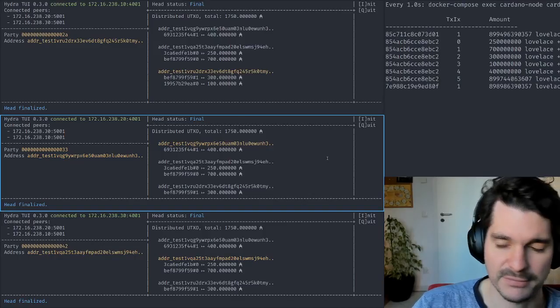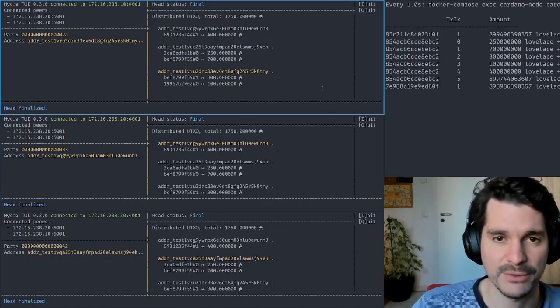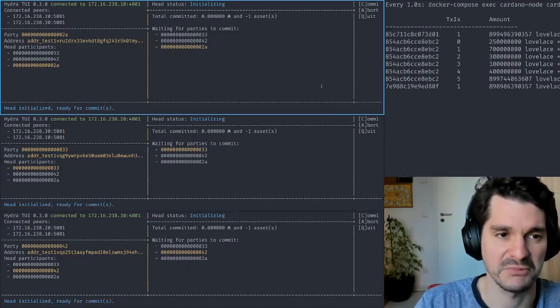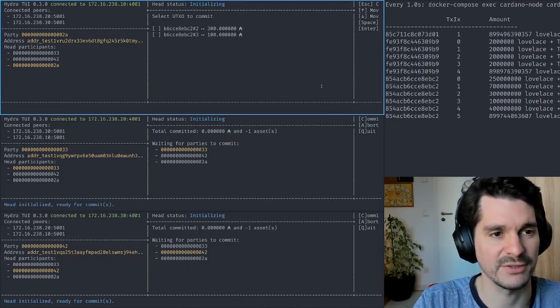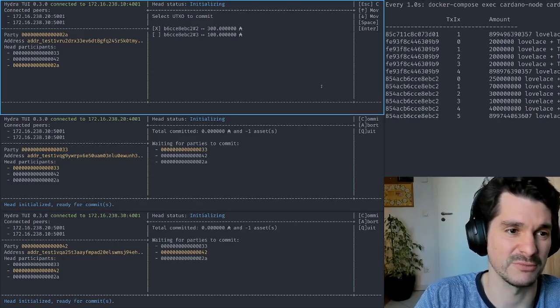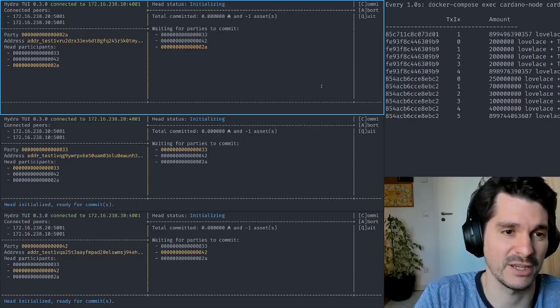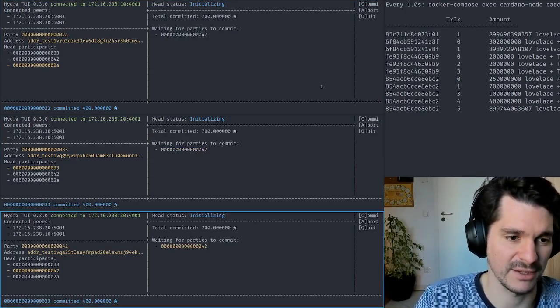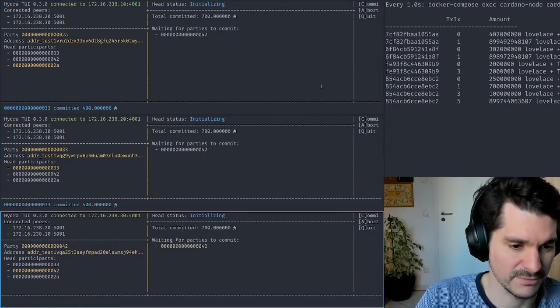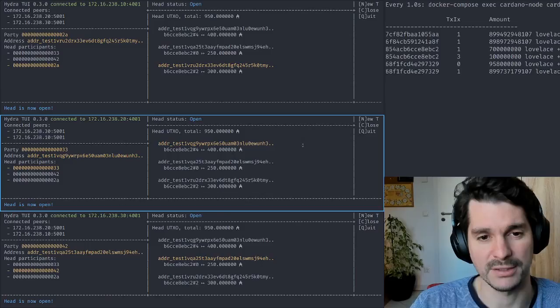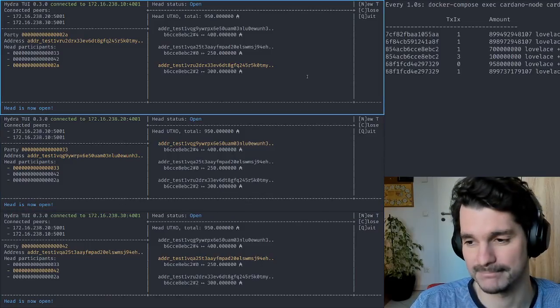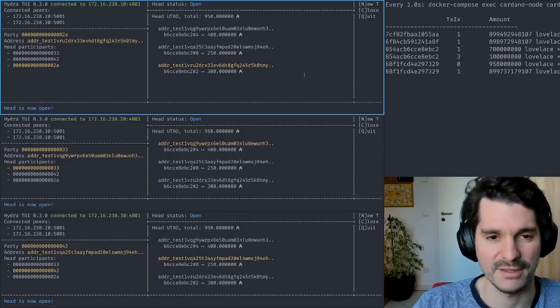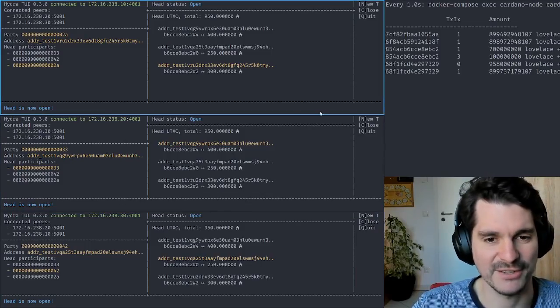That's about it. That concludes the demo. We can restart another head here. We can bring new stuff in it. Alice now only commits maybe the 300 ADA and so on. This game can go on forever, and that's Hydra heads. See you next time.